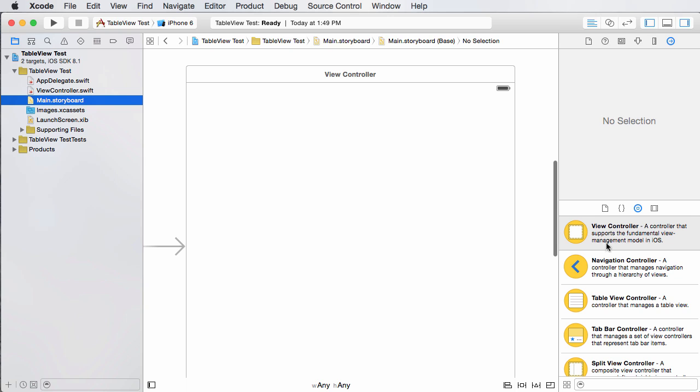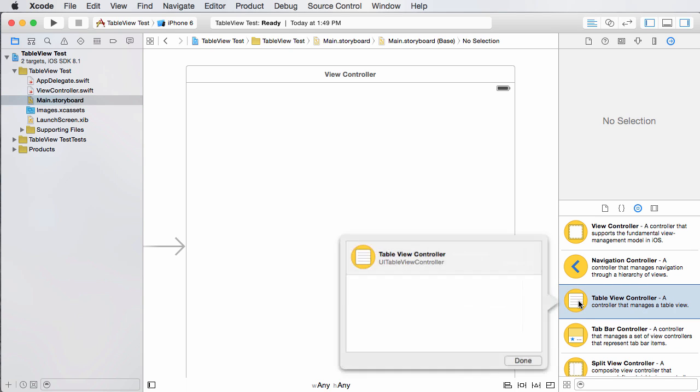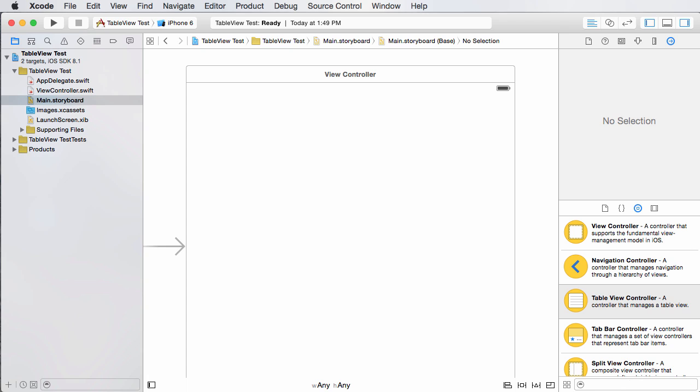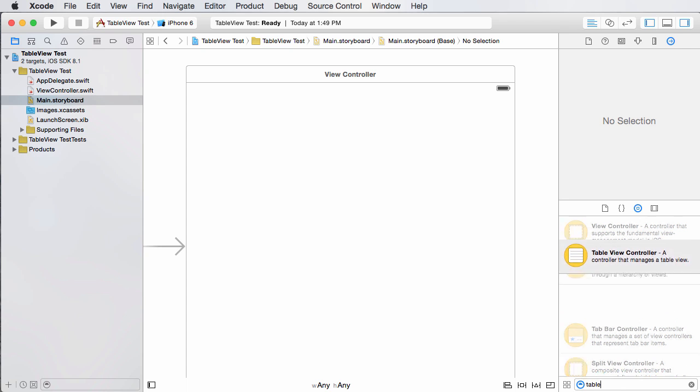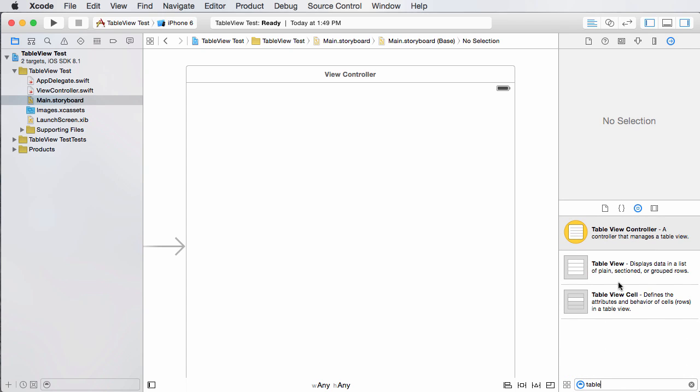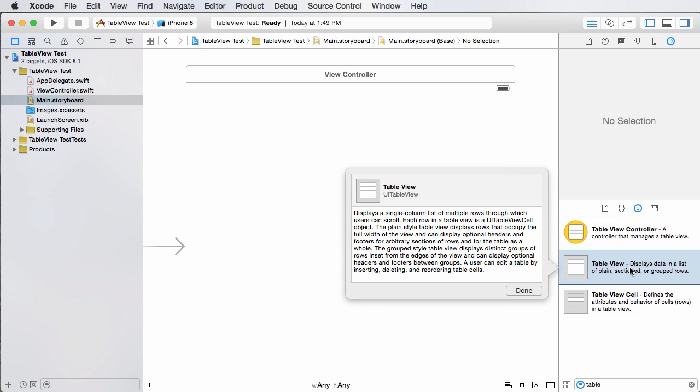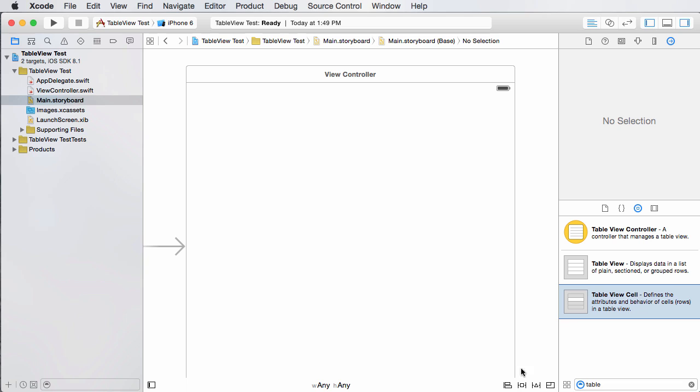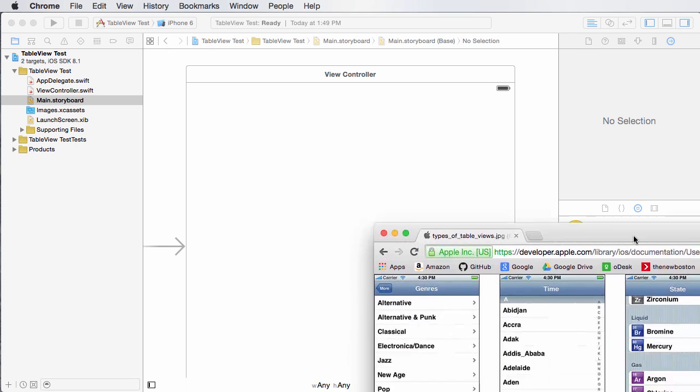So you guys are probably like, all right, there it is right there. Table view controller, drag that. Check this out. Go ahead and type in table. And you see that we have three things that pop up. A table view controller, a table view, and a table view cell.